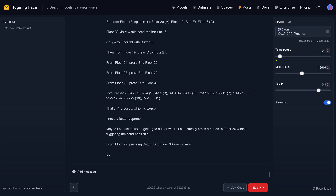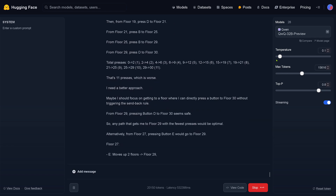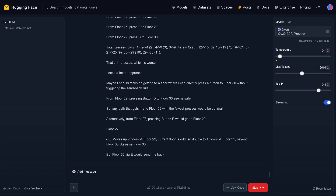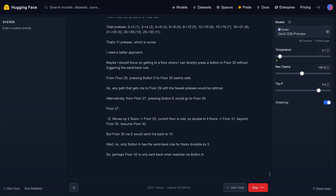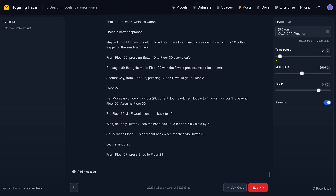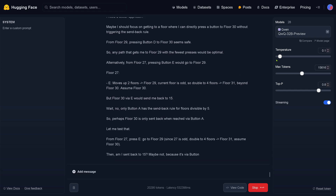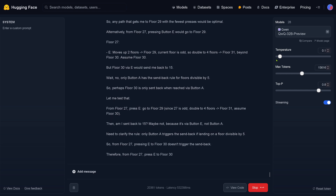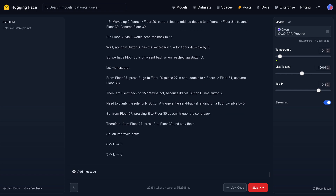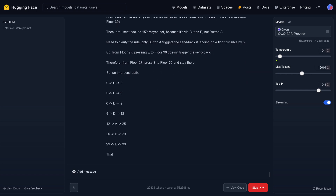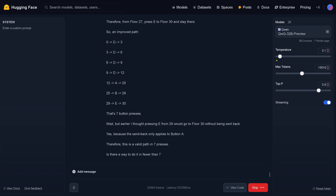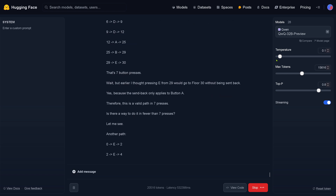I need a better approach, QWQ tells us. Maybe I should focus on getting to a floor where I can directly press the button to floor 13 without triggering the sendback rule. From floor number 29 this would be good — so it goes and takes a different approach from the bottom up. We are down to a seven-button press — this is cool.